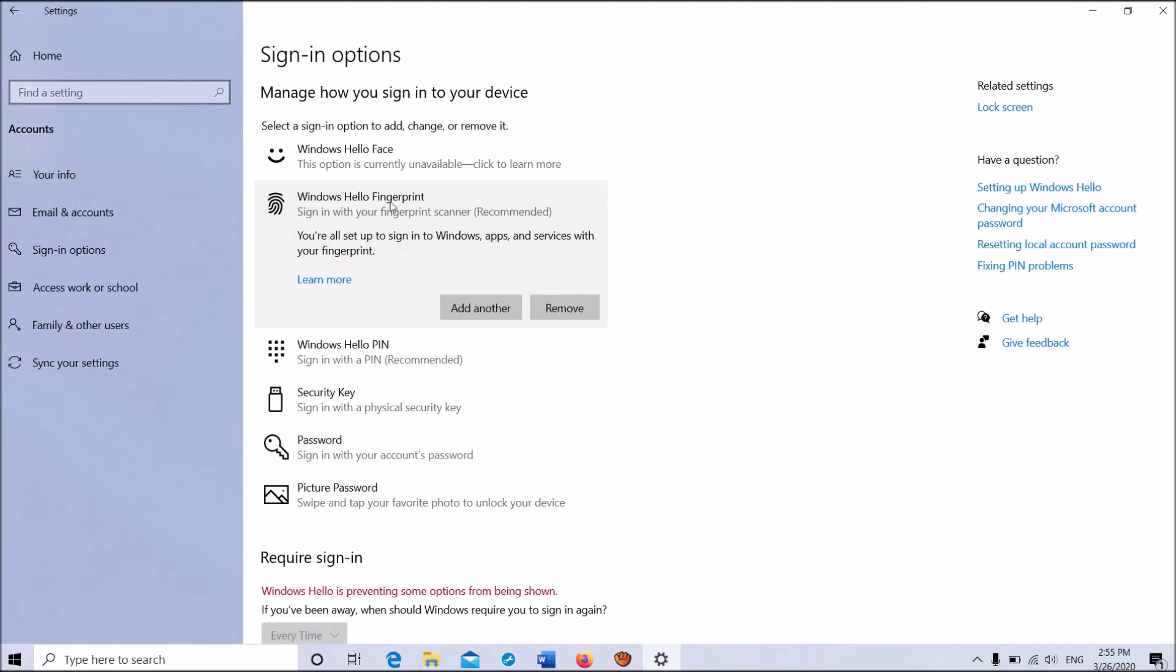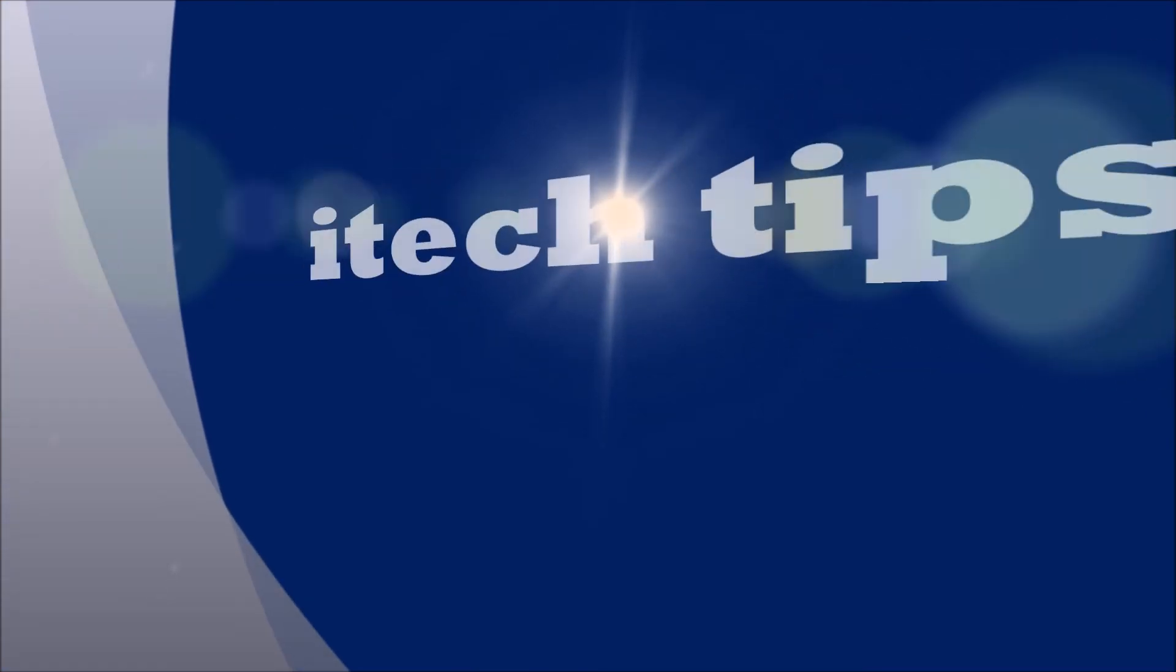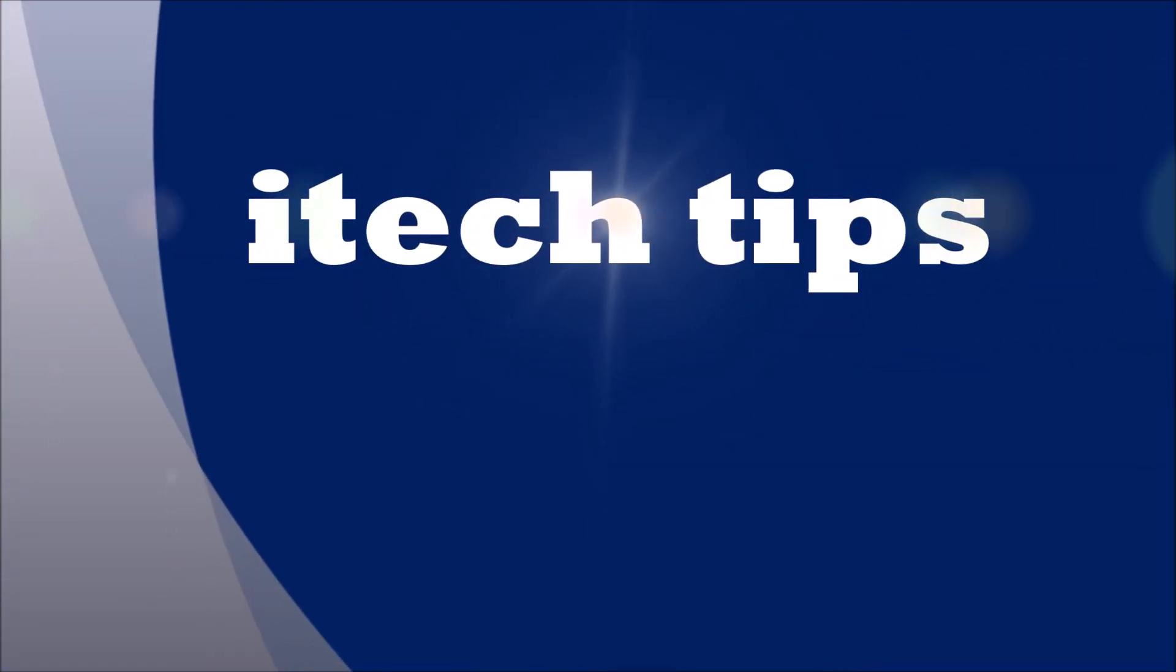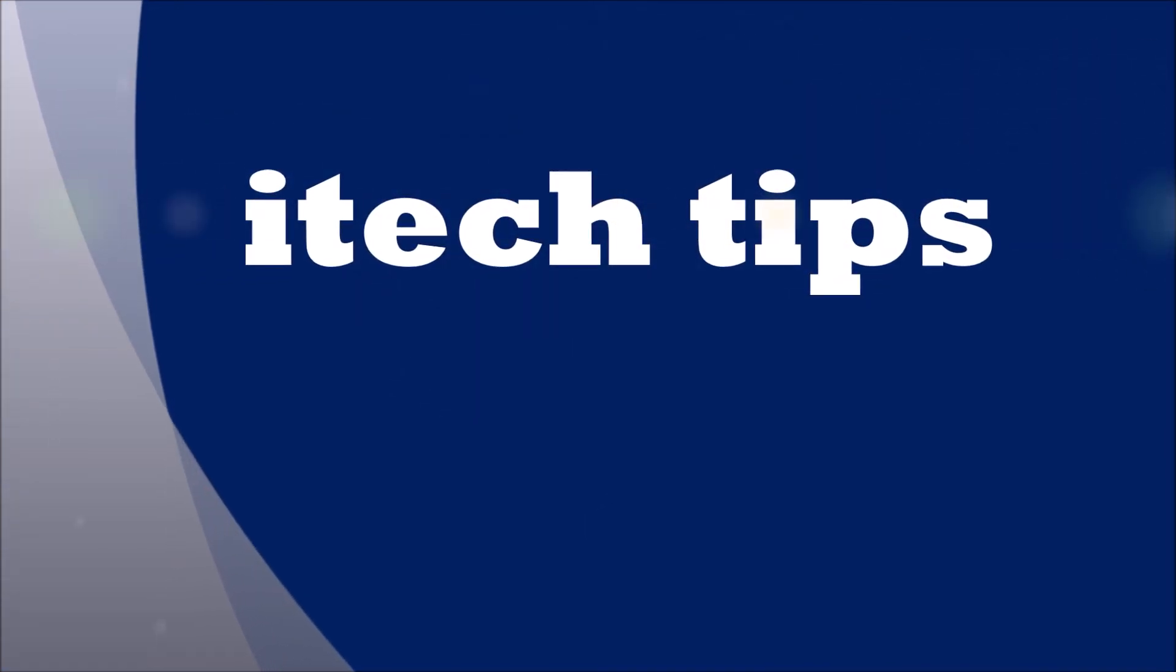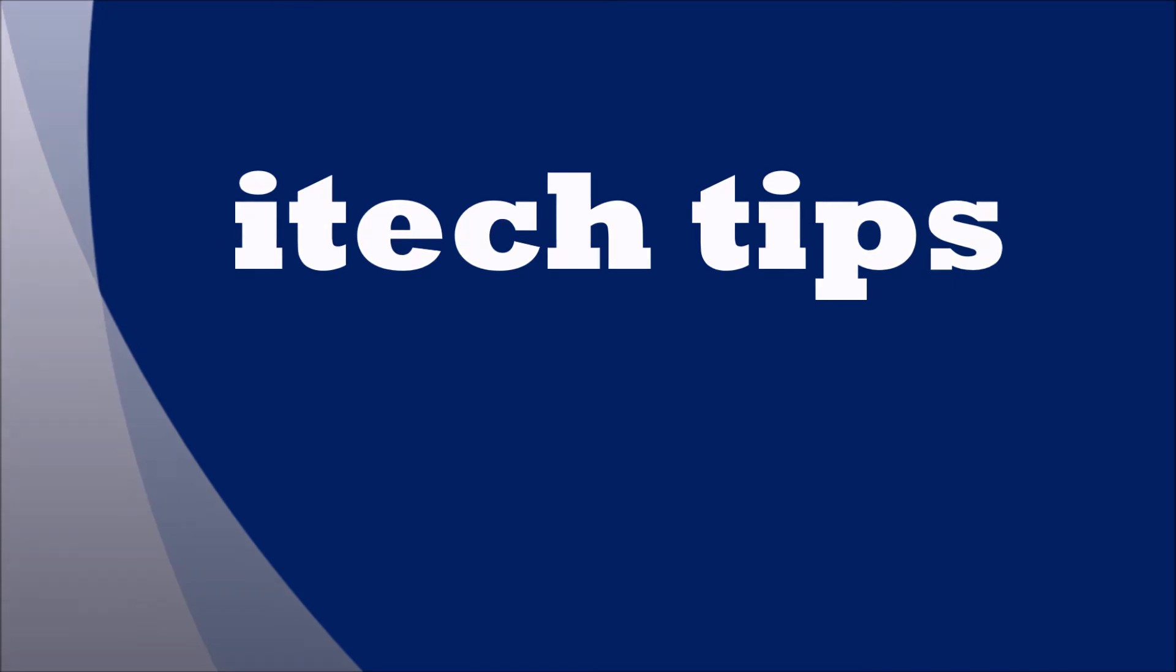You've successfully completed the setup. You can add another finger by clicking Add Another if needed. Thank you for watching this video by iTech Tips. Please like this video and subscribe to our channel for the latest updates.